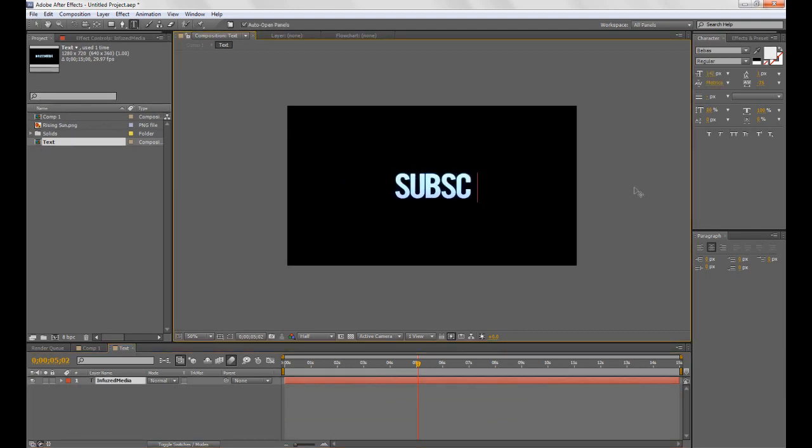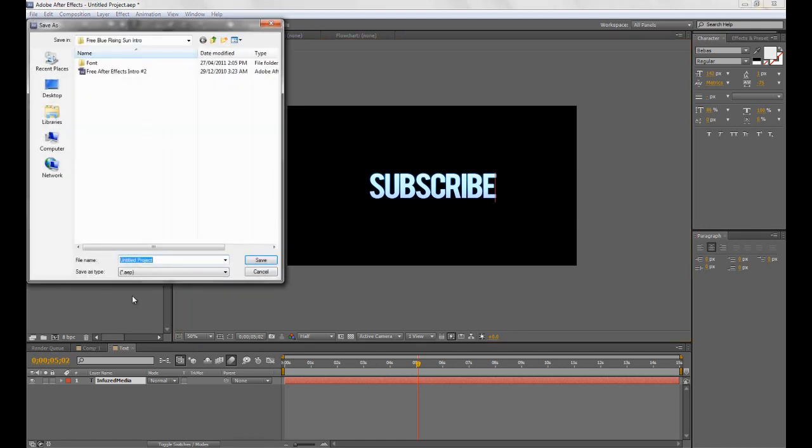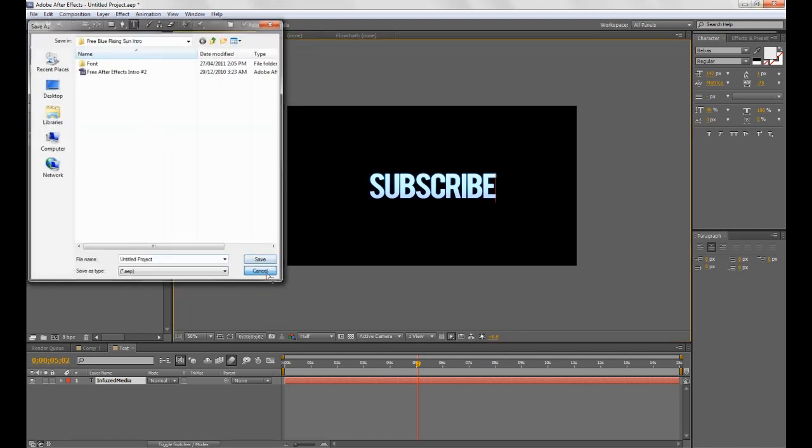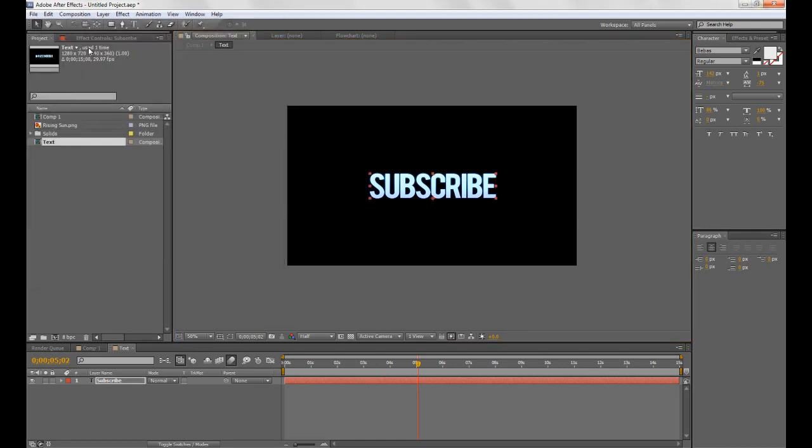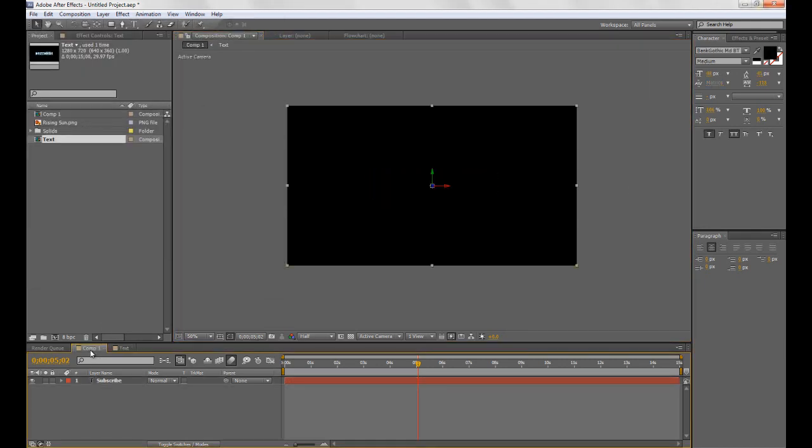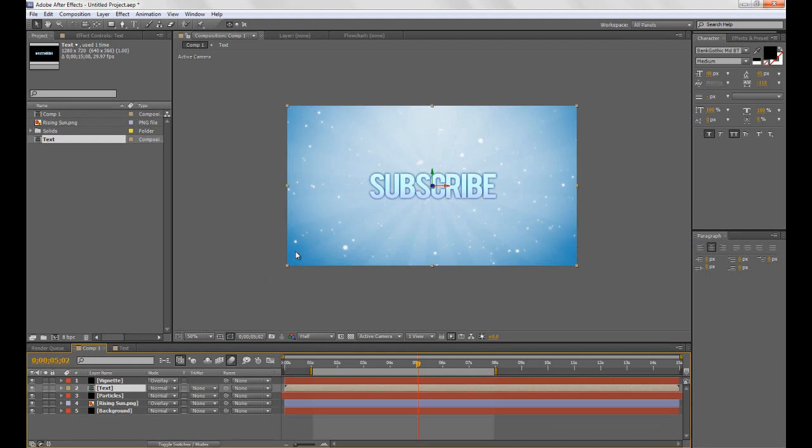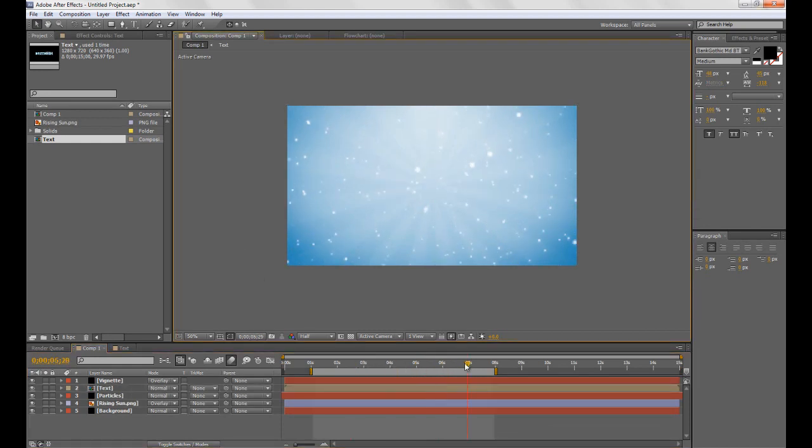So we'll just type subscribe. Then we click save and I just won't save it for now. Go back to composition one and you can see it's fully updated.